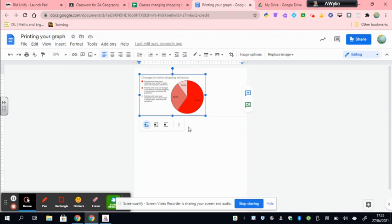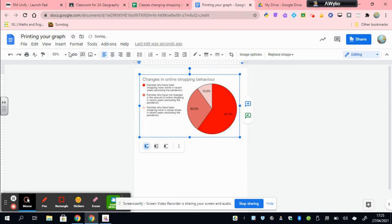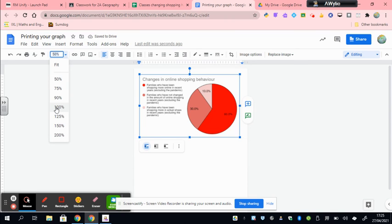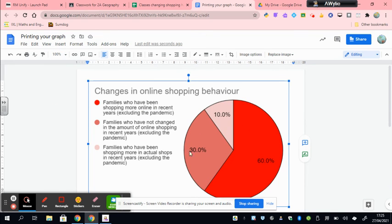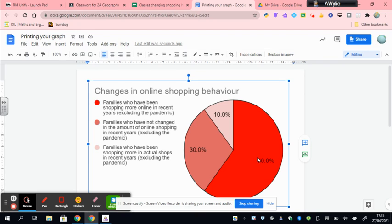So that's completing this tutorial. You now should have four graphs. You want to cut those four graphs out and stick them into your class jotter. Under each graph you then want to describe what the graph shows, and you want to use data in your description. So I'm going to use this graph as an example. If this was your graph, you would say: This graph shows the changes in the classes online shopping behavior. It shows that the most common change has been that 60% of people are now shopping more online.